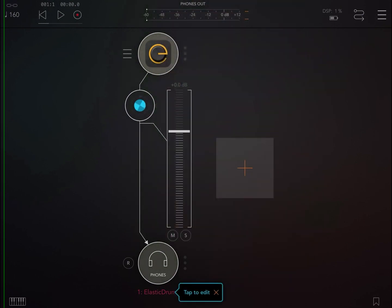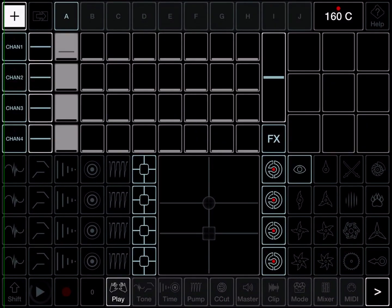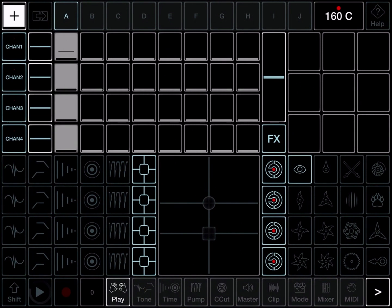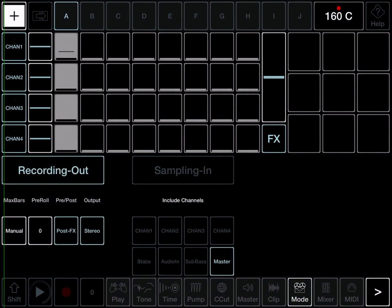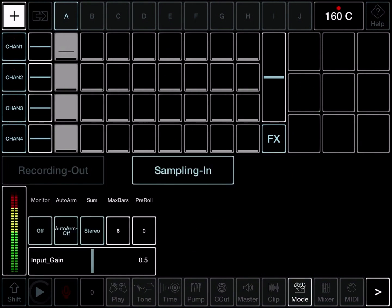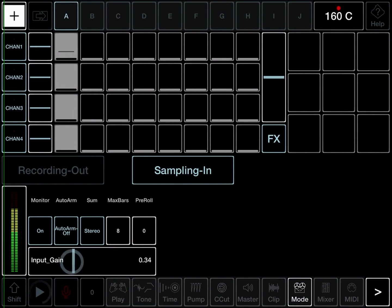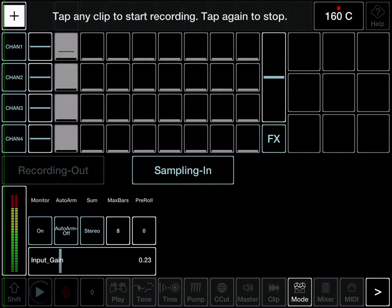Right, there we have it. If you played Elastic Drums, you wouldn't hear it because we need to enable monitoring in Jam Pro. Go to Mode, select Sampling, hit Monitor On. Turn the input gain down so you've got a healthy level there, not too loud. And now we're good to go.